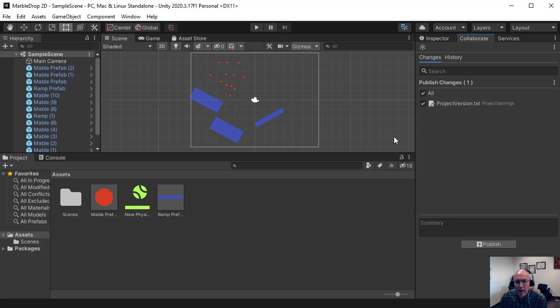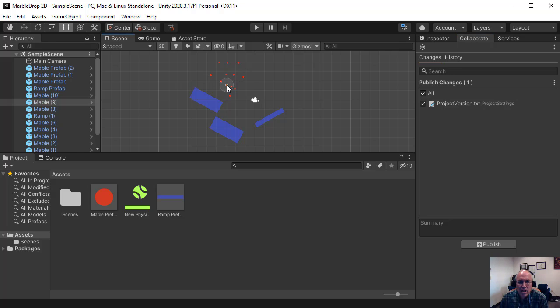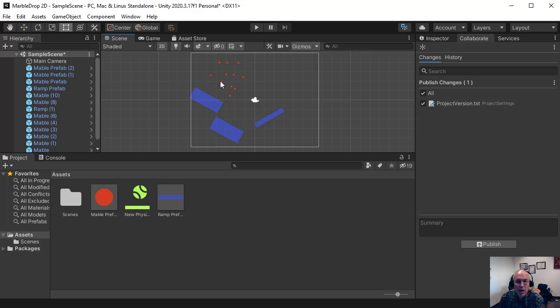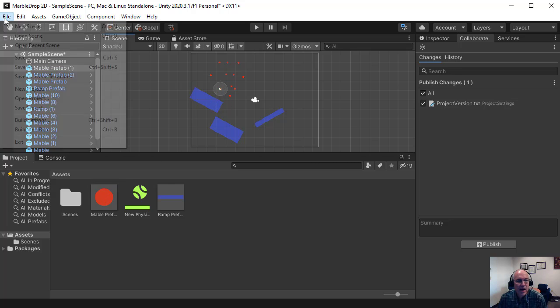So again, when you're using this in Unity Hub, I usually don't download a new project. I just open it up again and then re-sync. And again, if I were to make changes to this, for example, if I were to change, get rid of some of these marbles, or add some different marbles here, and save that scene.